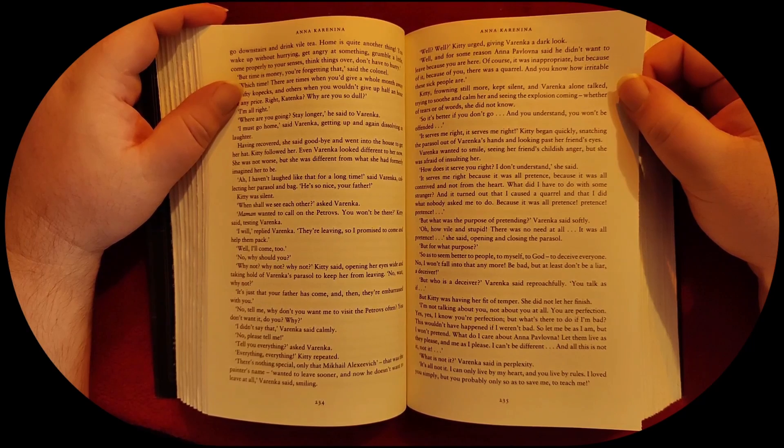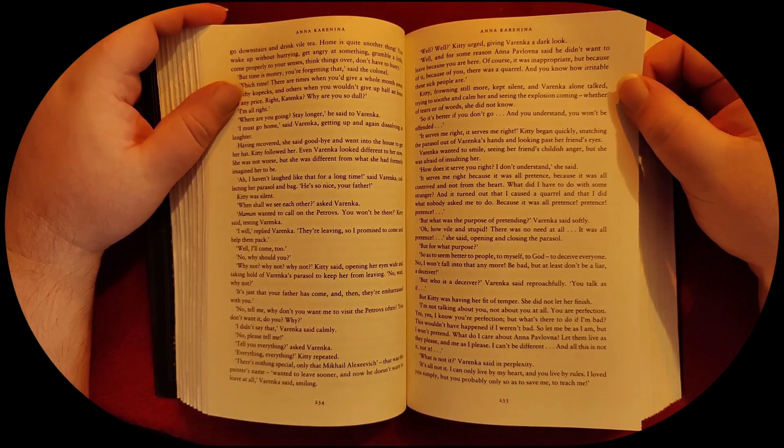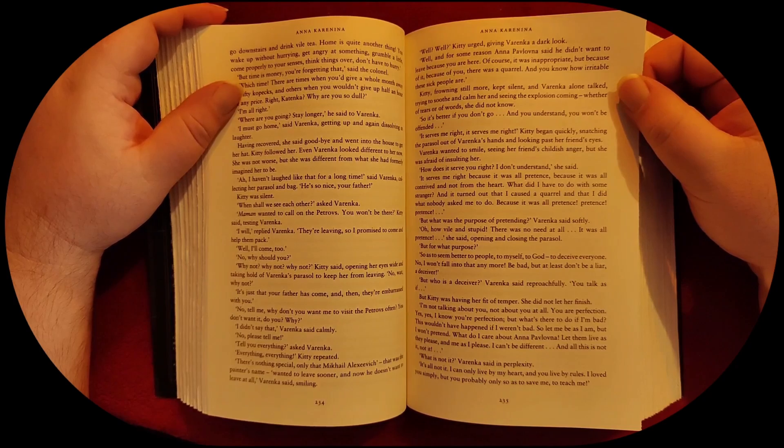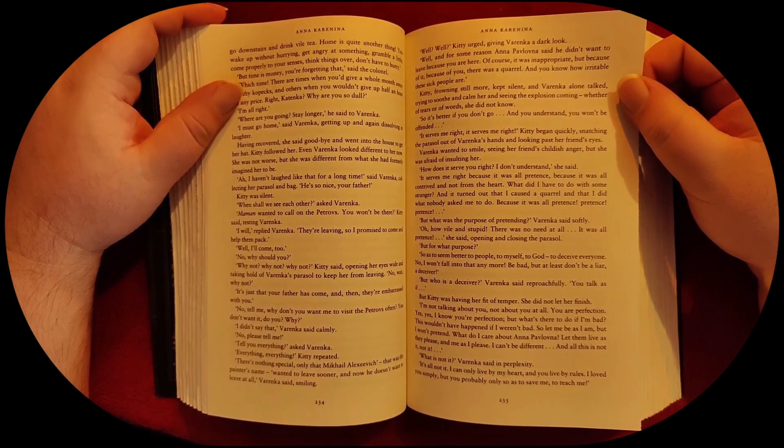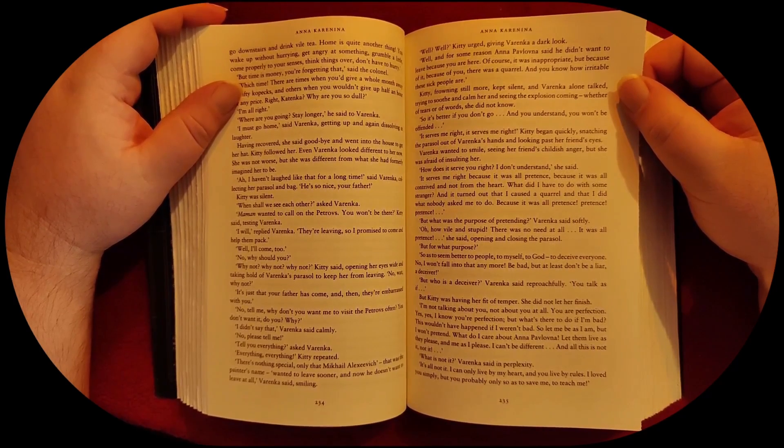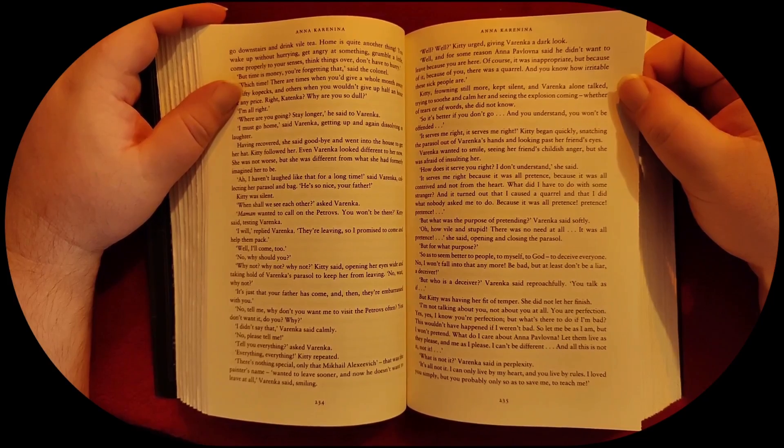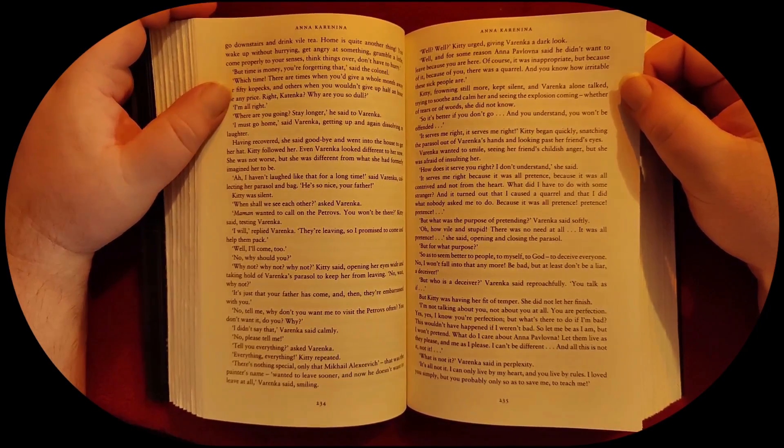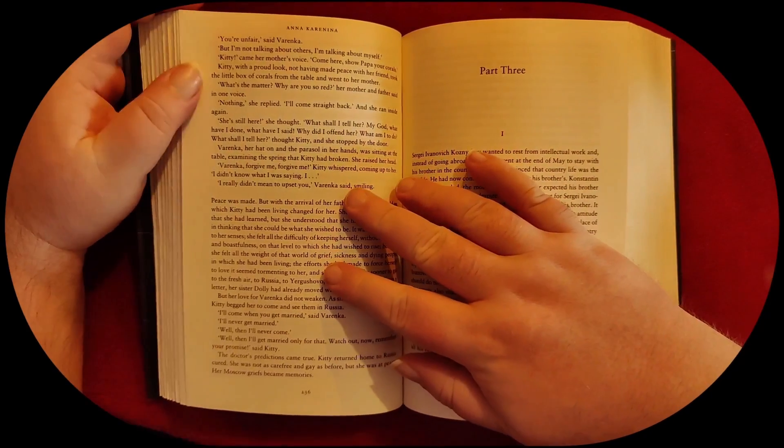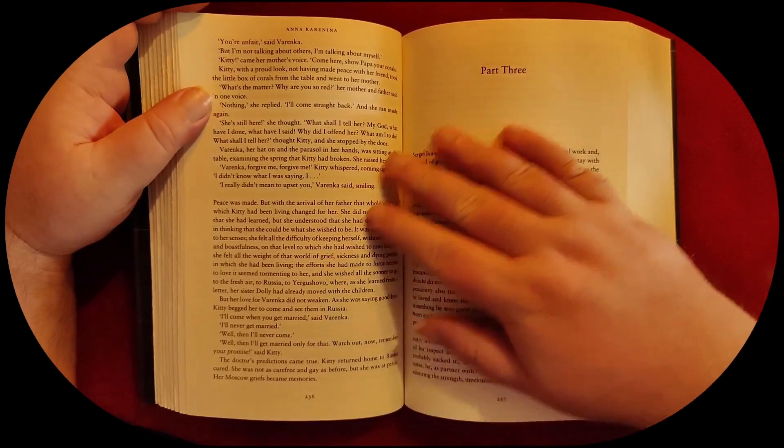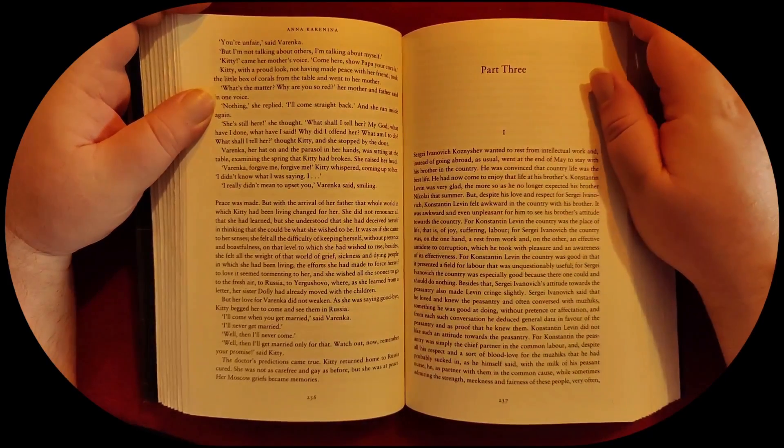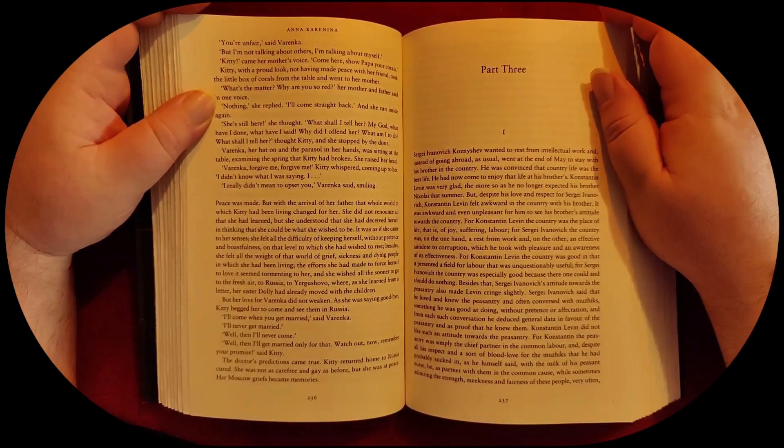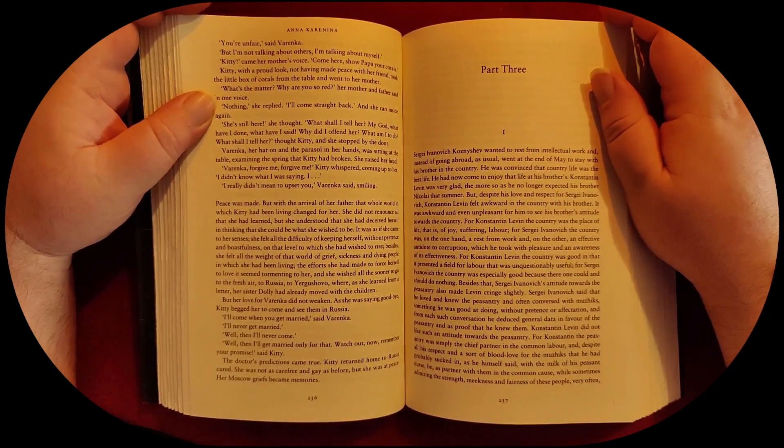What is not it? Varenka asked in perplexity. It's all not it. I can only live by my heart. And you live by rules. I loved you simply, but you probably only so as to save me, to teach me. You're unfair, said Varenka. But I'm not talking about others. I'm talking about myself.